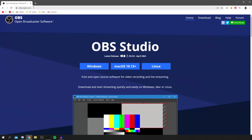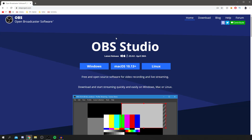All you need to do is go to www.obsproject.com — here is the software. Before you click off because you find out what it is, don't, because I'm going through the best settings, how to install it, and the full installation process. It's a free and open source software for video recording and live streaming.